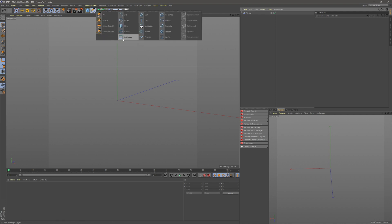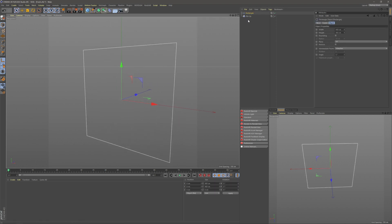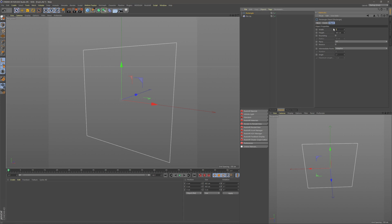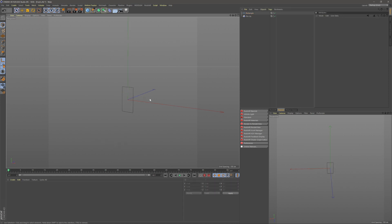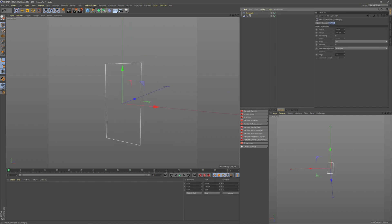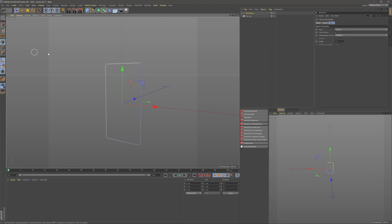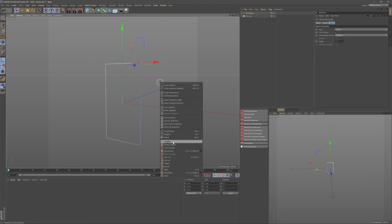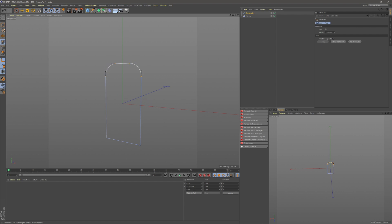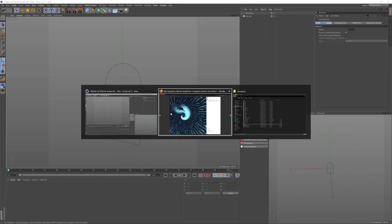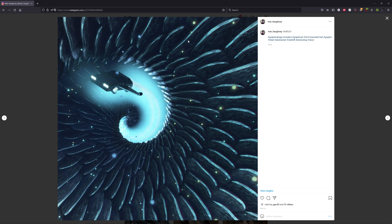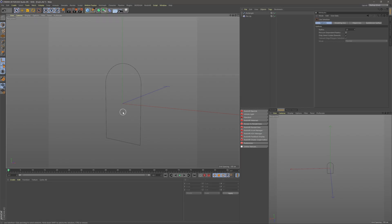First we want to create a rectangle spline — this is going to be the outline of our scale. Make the width 50 and the height 100, then round out the top of the scales. Come into the rectangle, make it editable, grab the top two points, right-click and go chamfer, then click and drag to round out the top. Now these scales need some geometry to displace, so I'm going to add a loft.